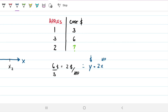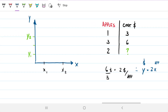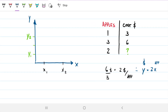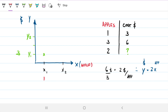What we're doing with linear interpolation — looking at this on a graph — is: we have apples on the x-axis and cost on the y-axis. When we have one apple, the cost is three dollars, so we plot that point. When we have three apples, the cost is six dollars, so we plot that point too.